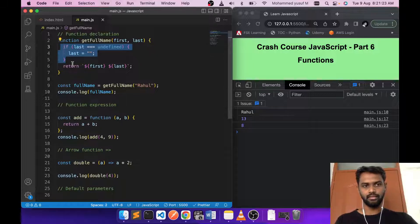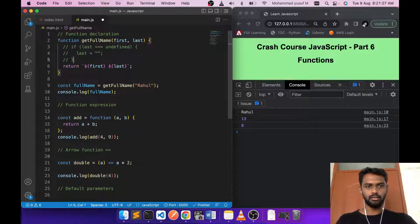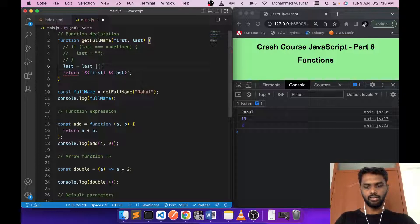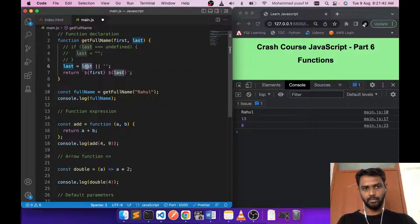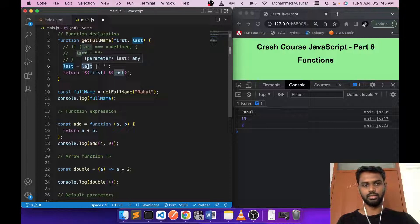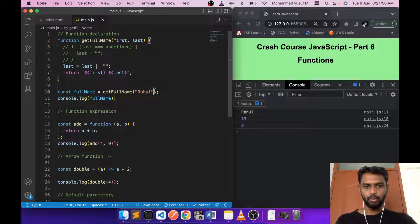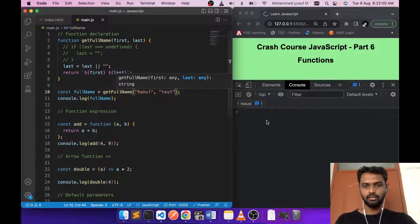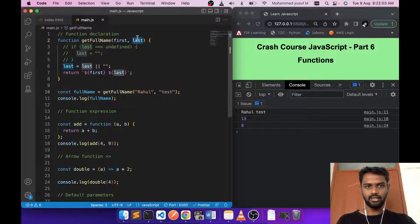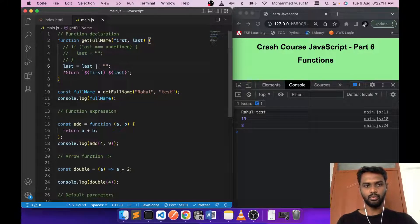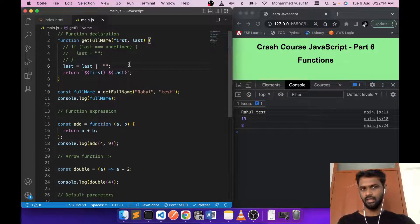We can make this better using a different syntax. Instead of the if-check, write 'last = last || ""'. This uses the OR operator — it evaluates whether the value is truthy or falsy. If truthy, the value is kept; if falsy, the fallback empty string is assigned. If a proper last name like 'test' is given, that value is used normally.